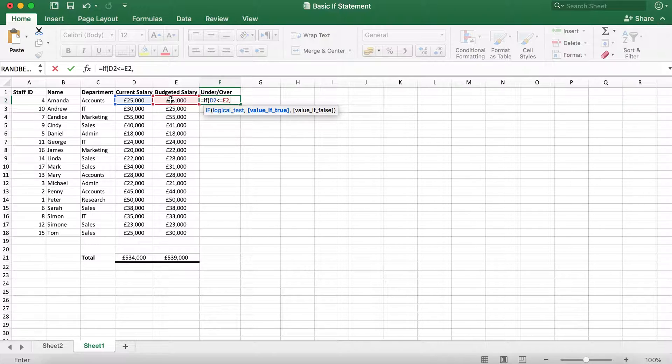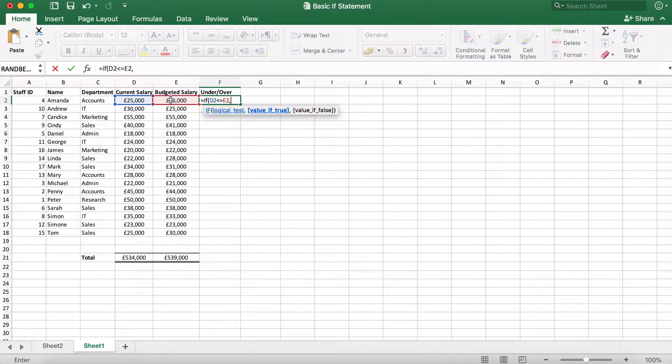This is asking us what we want to display if it is true that the current salary D2 is less than the budgeted salary E2. I want it to show within budget, so I will type within budget.